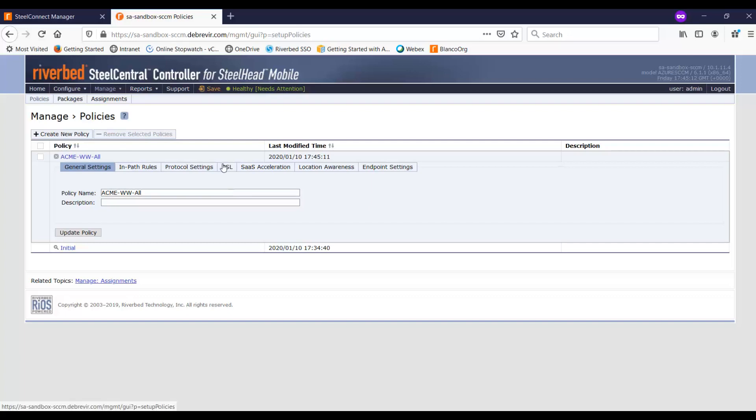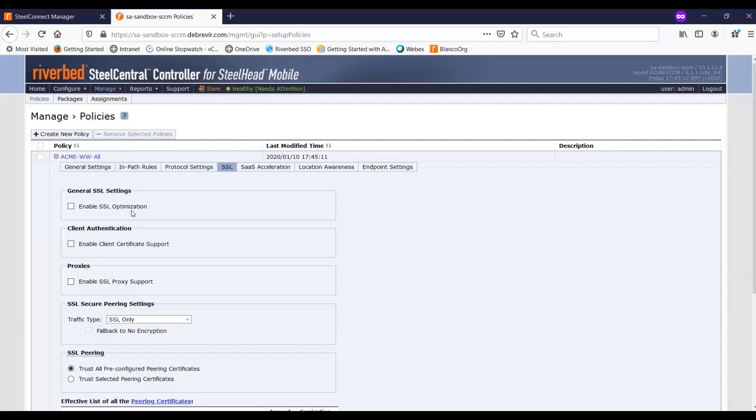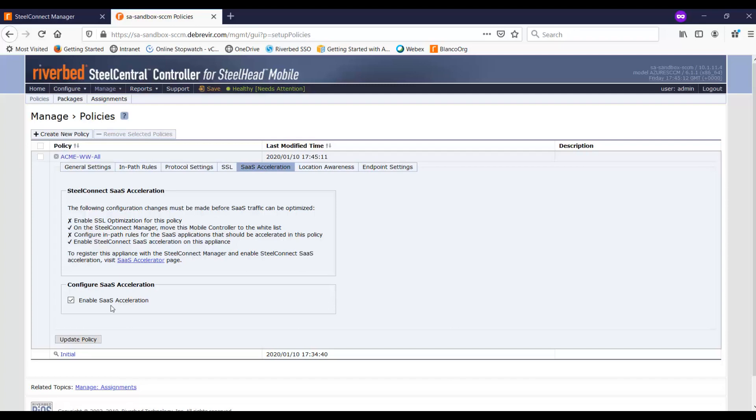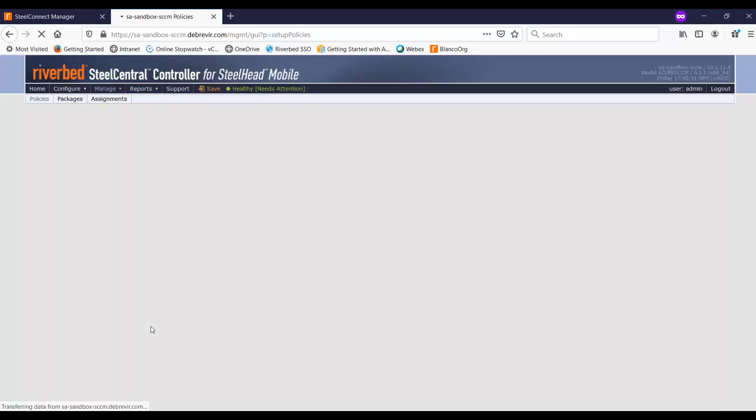For now, what we'll do is that we'll go ahead and enable SSL optimization over here. And we will also enable SaaS acceleration at the policy level. Now the reason why you need to do this is because it's conceivable that you may have some policies that you want to do SaaS acceleration, while some other policies you don't actually need it. So that's why you have the ability to actually enable or disable SaaS acceleration at the policy level. So once we've done that, let's click on update policy.